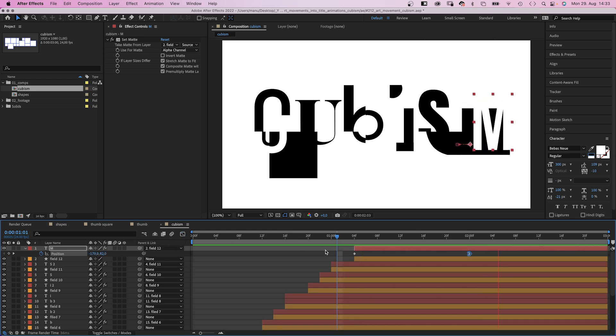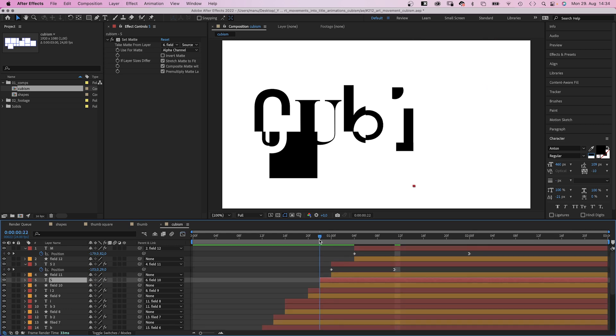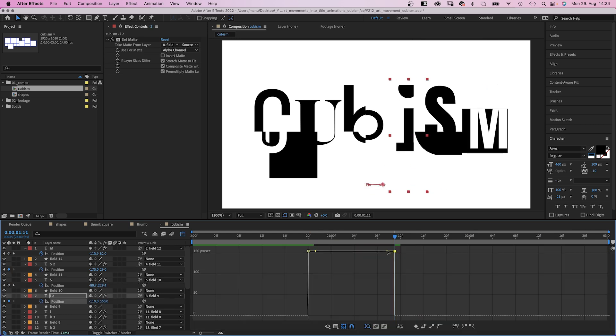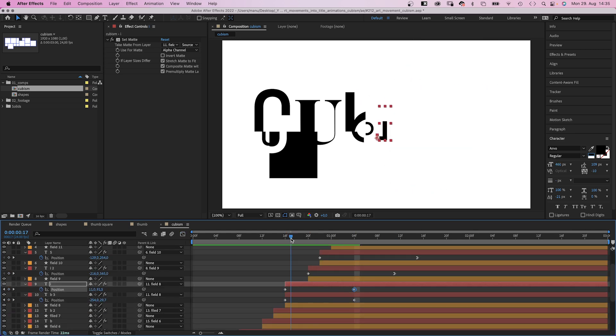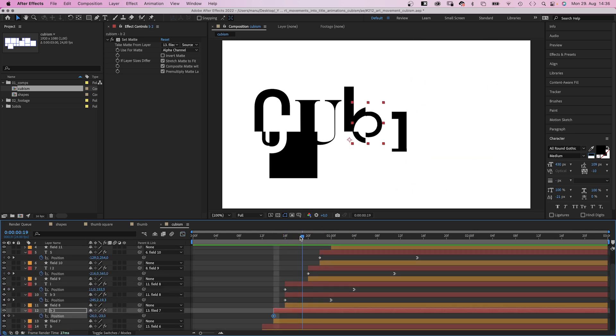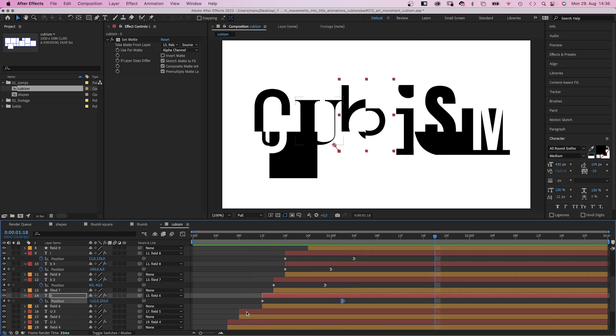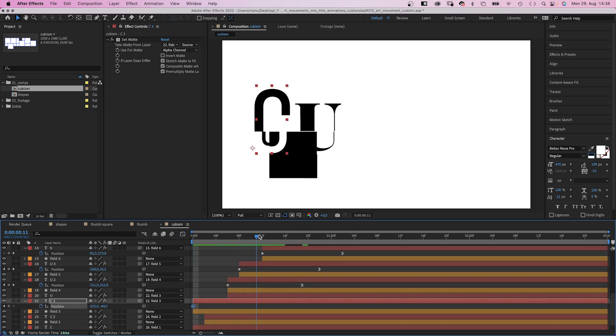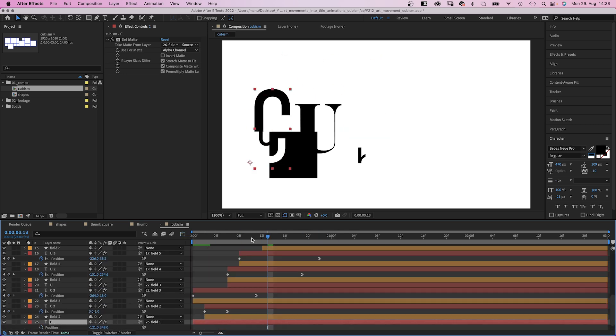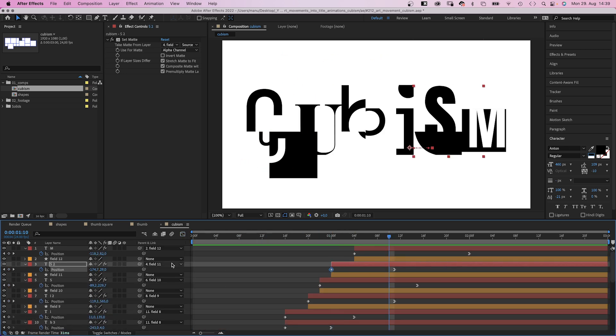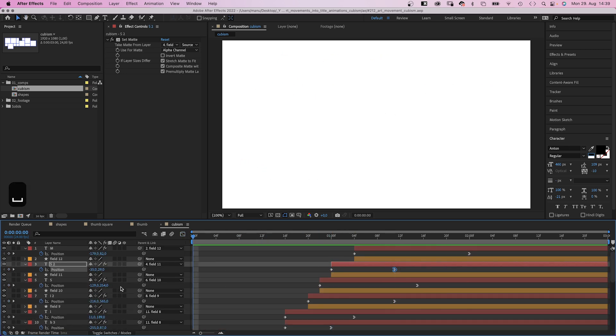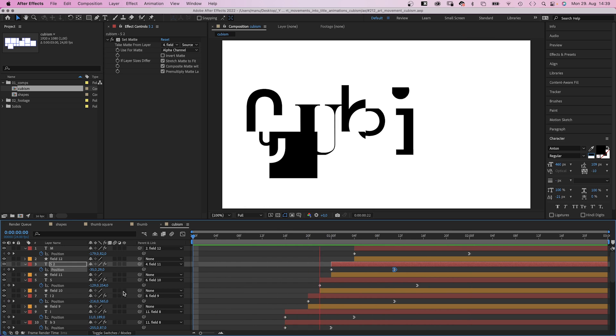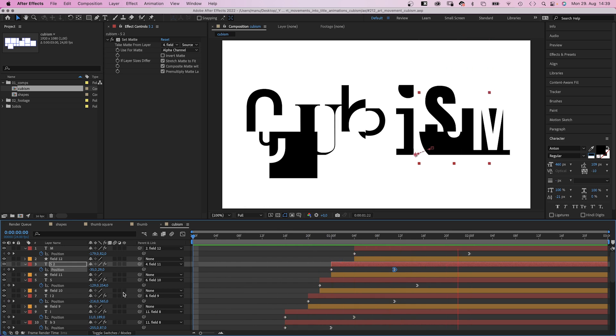I literally didn't know how the title animation would turn out when I recorded this video. Usually I test all animations before recording them. Anyways, I really like the result. Hope you do too.